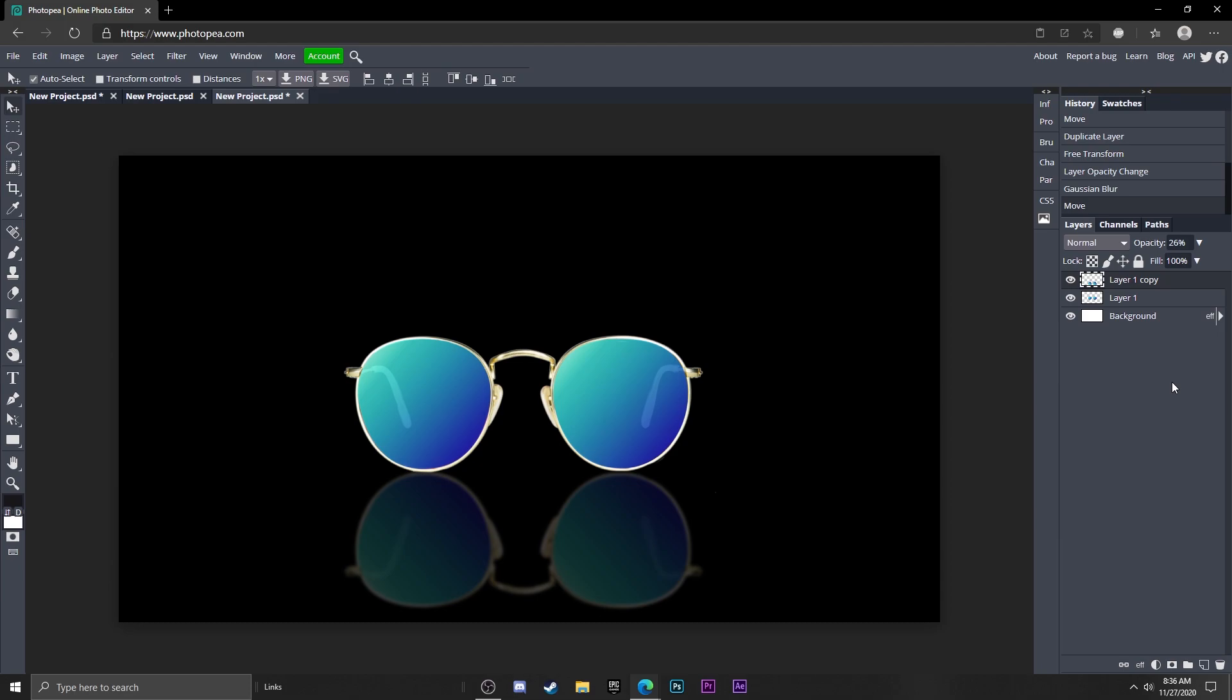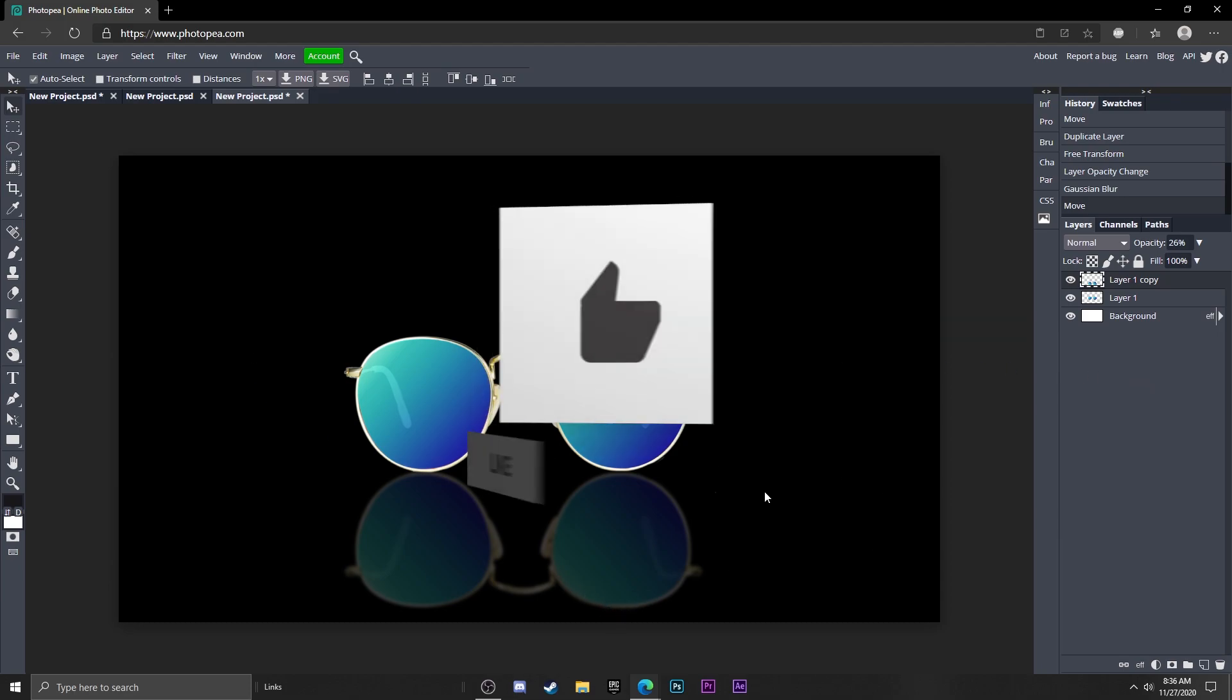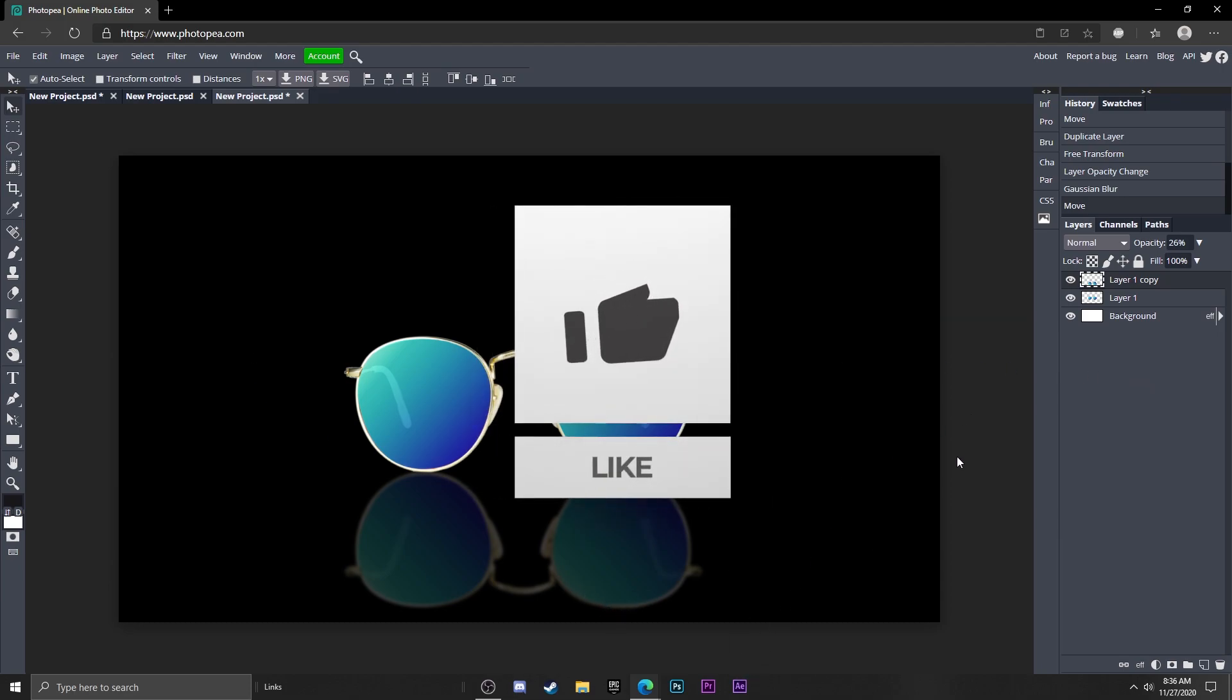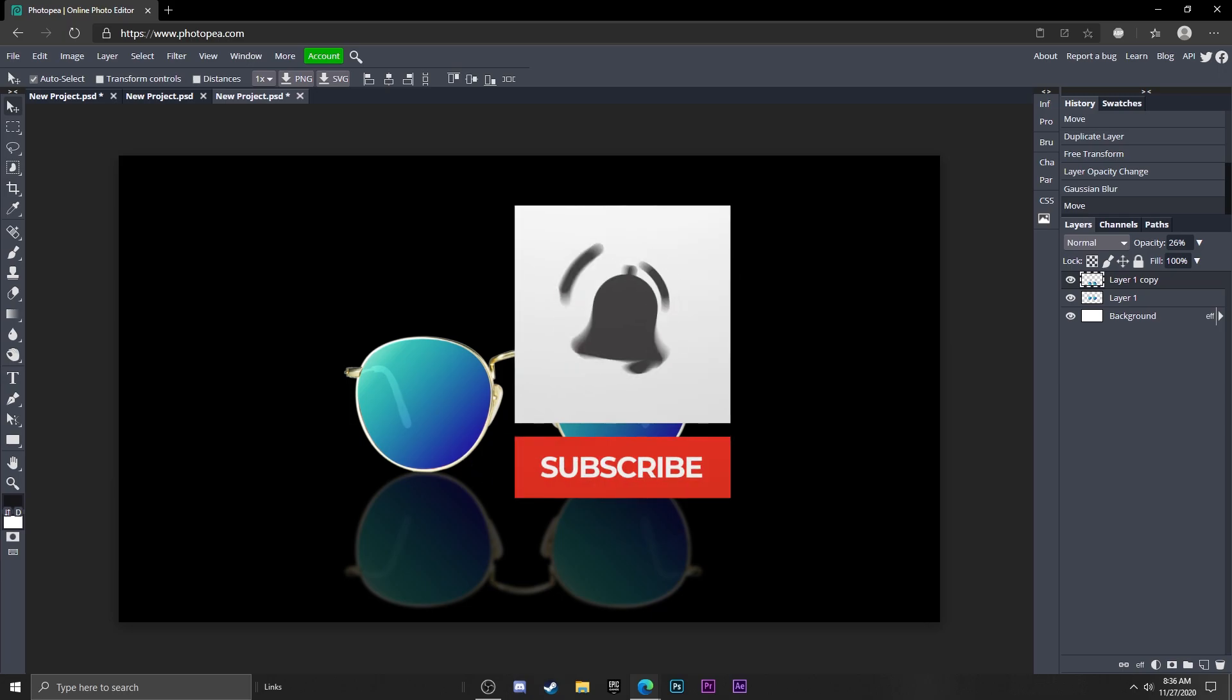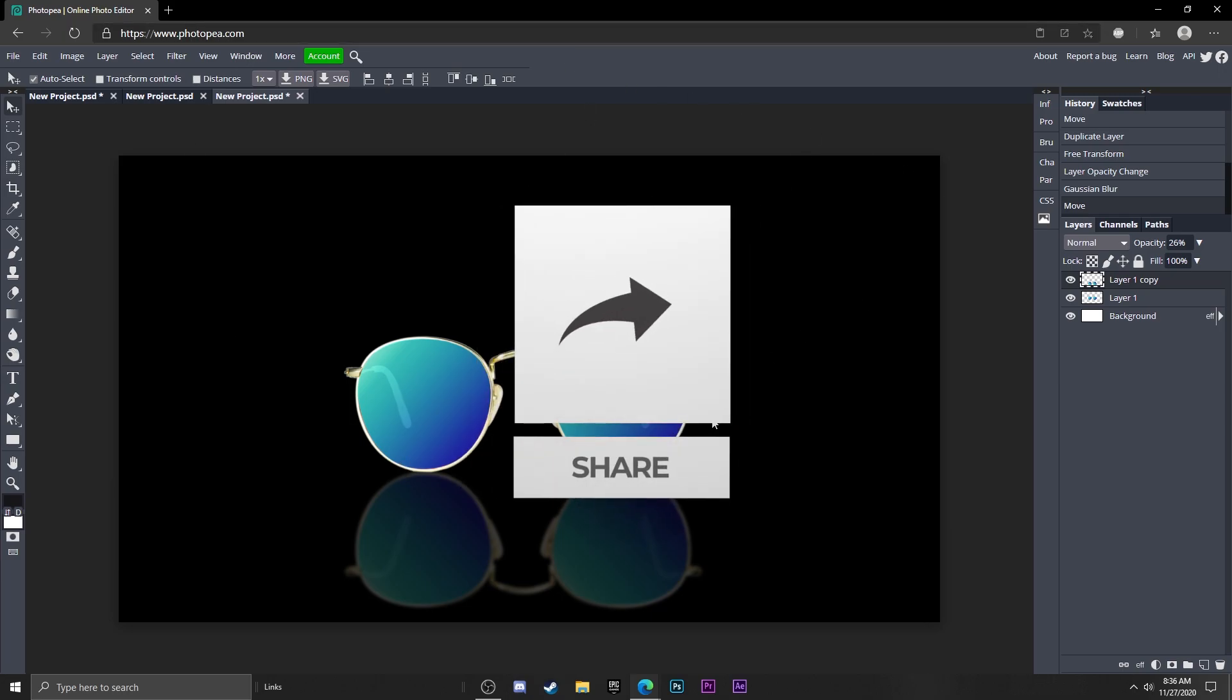I hope you guys enjoyed the video. If you did, leave a like and subscribe. I'll see you guys in the next video. Peace.